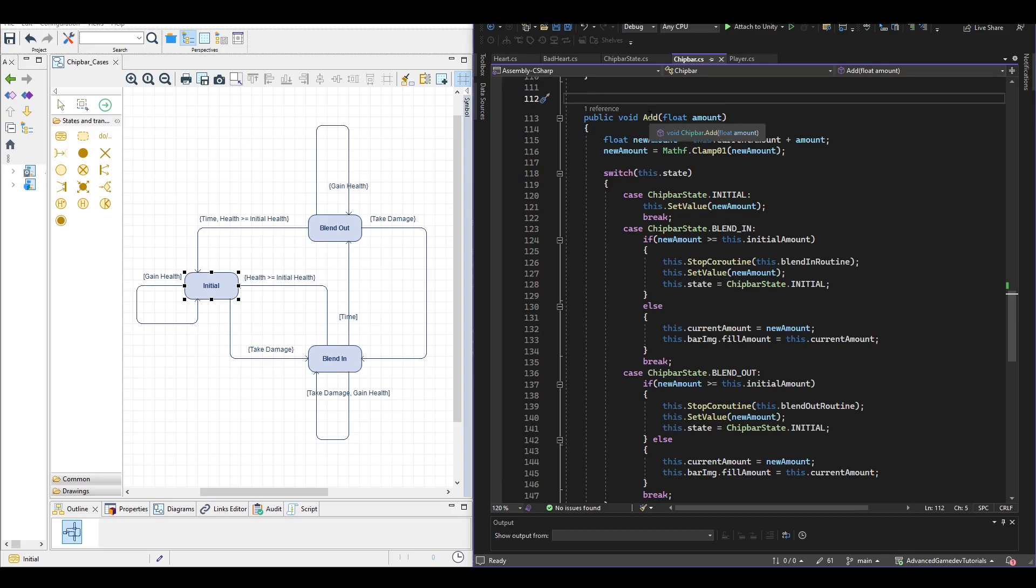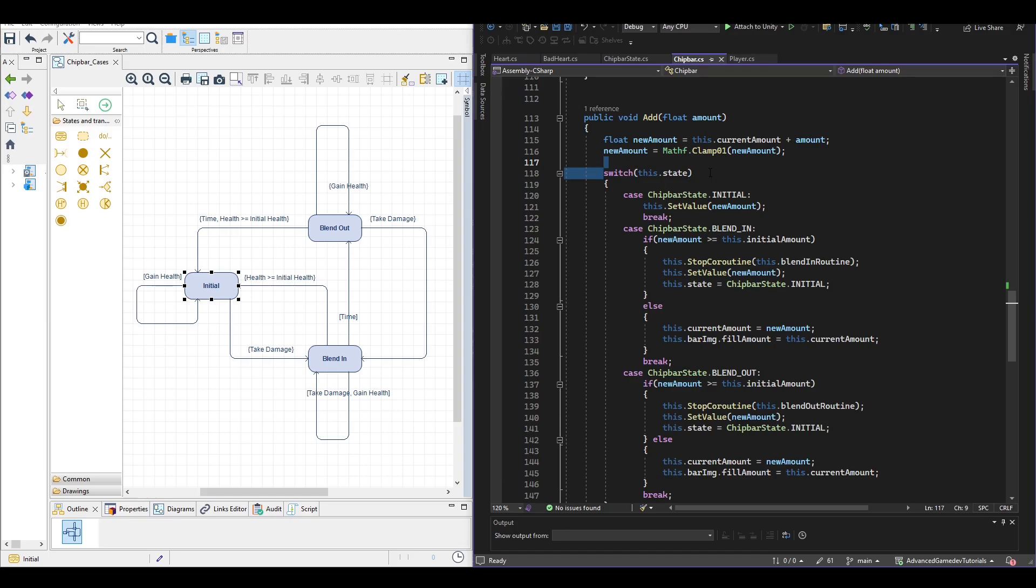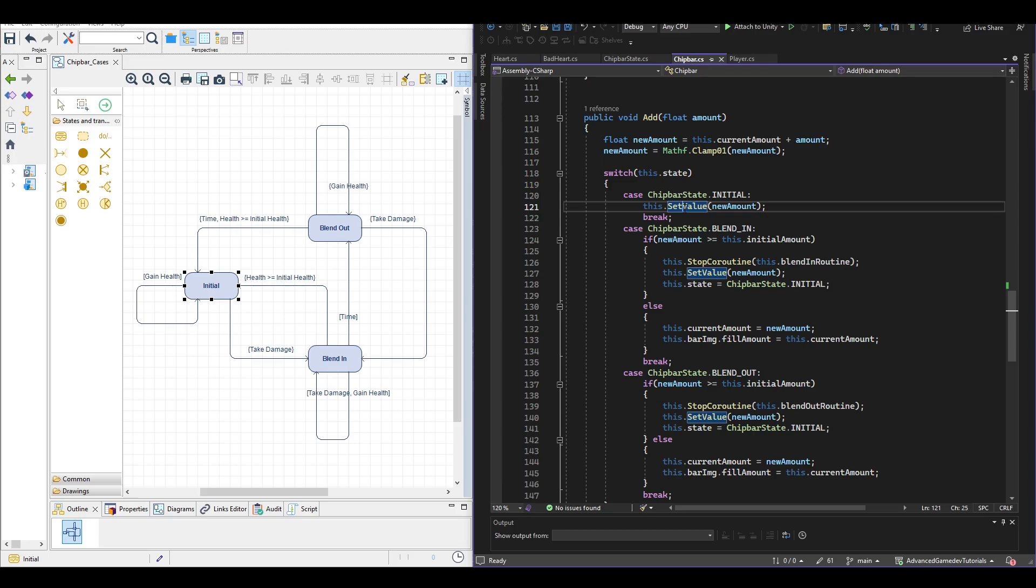And when the player adds health he adds the amount of health also to the chip bar. So if we add an amount of health then we first check which state we are actually in.